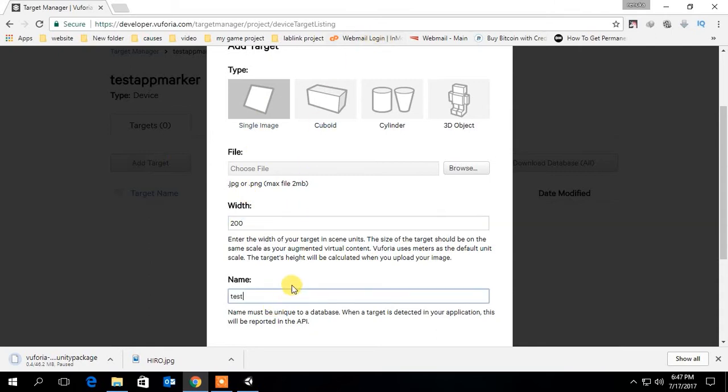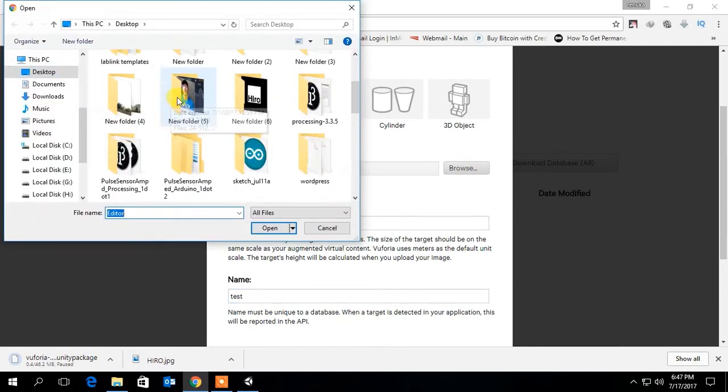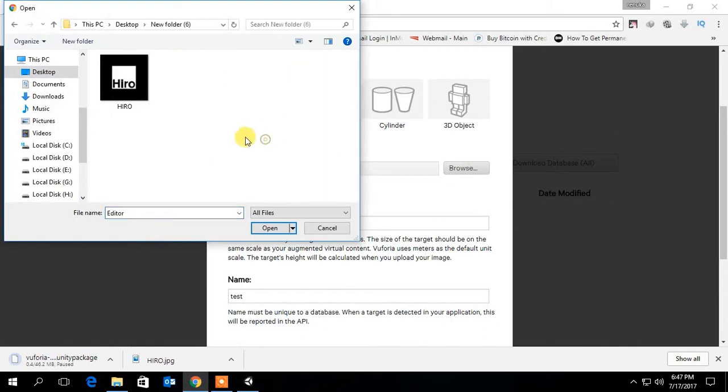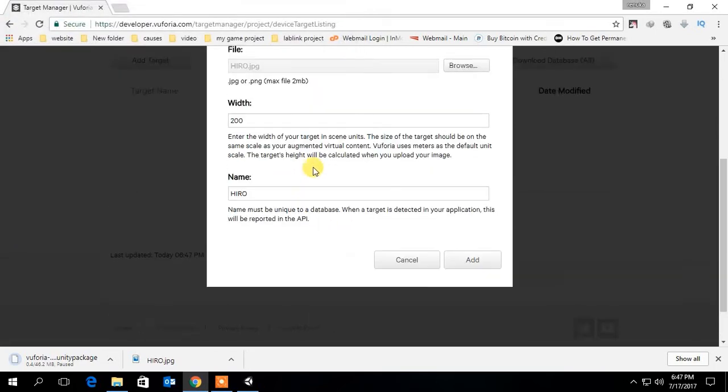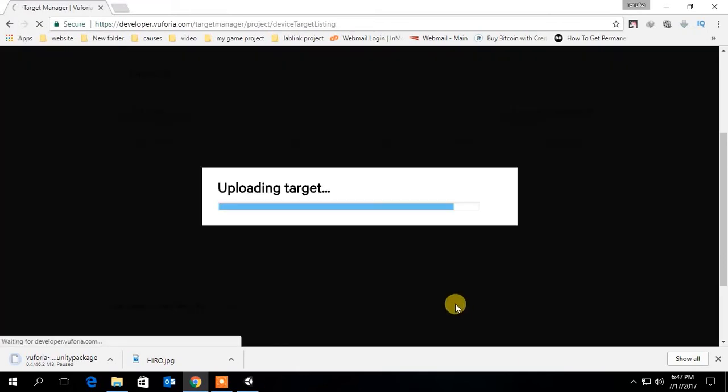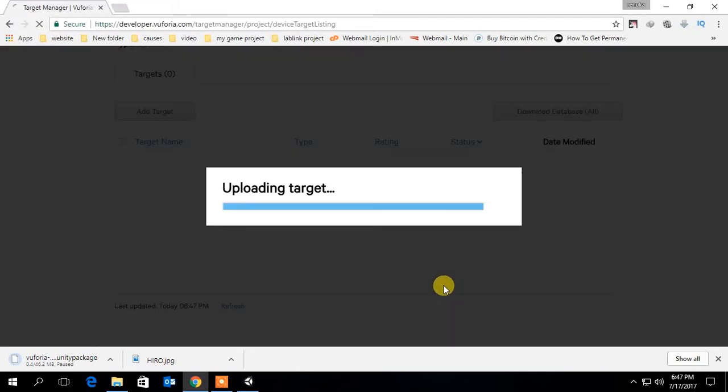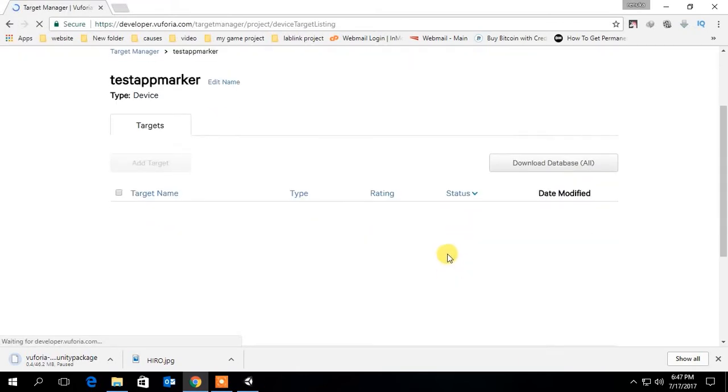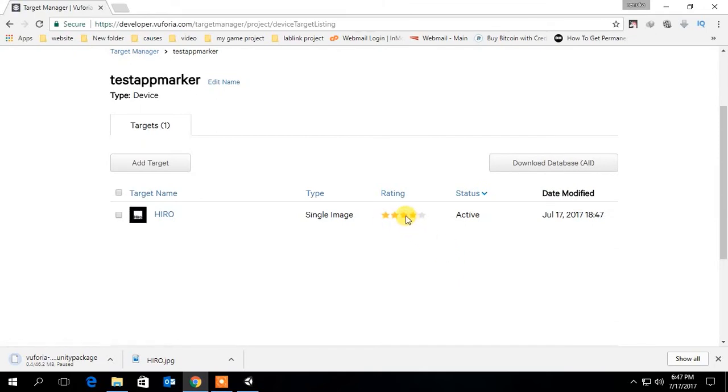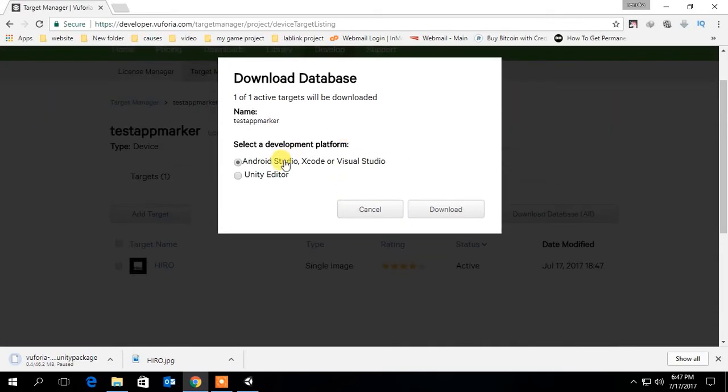You can use any image as the image target. You should have a printed copy of this image target when you want to run the application. Image target should have at least 3 stars otherwise application will not detect the image target properly. Then download the database.